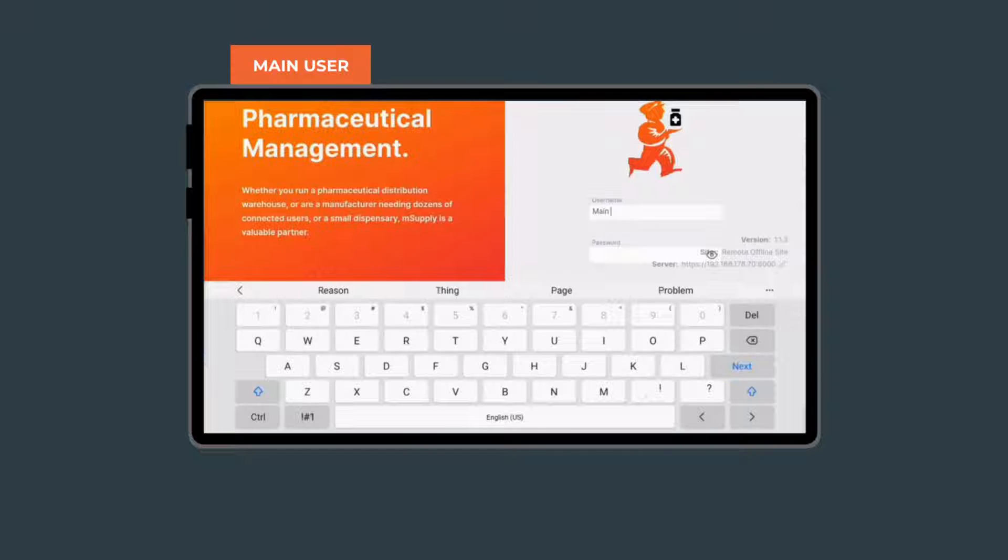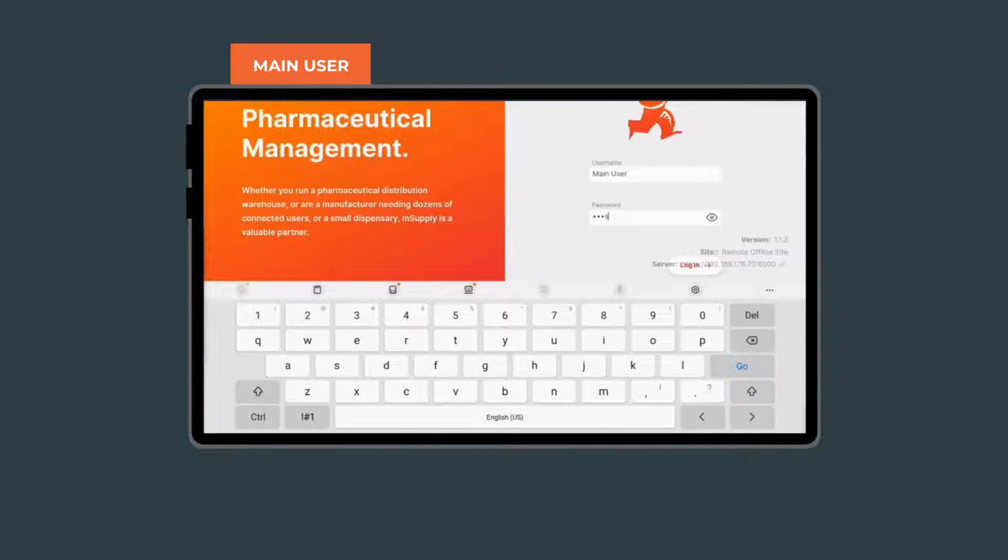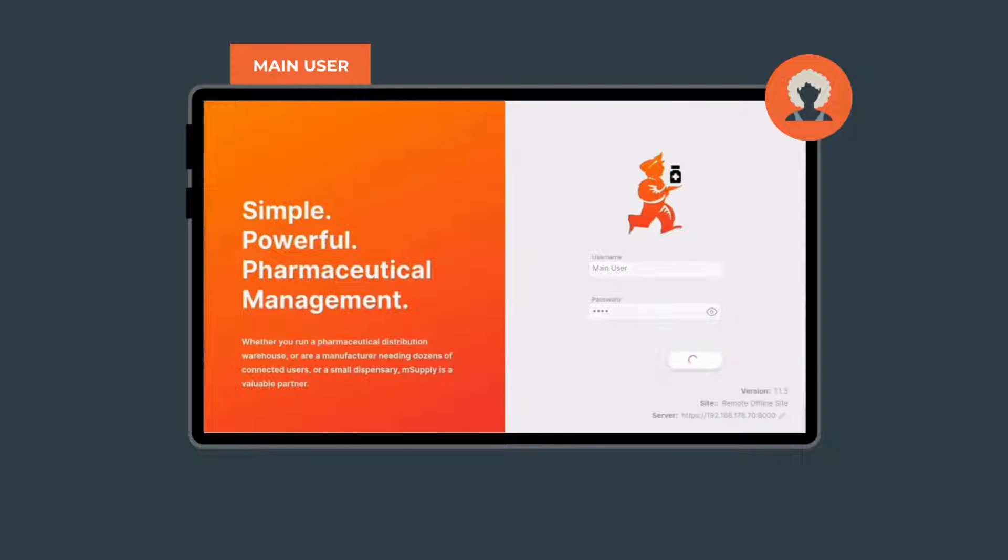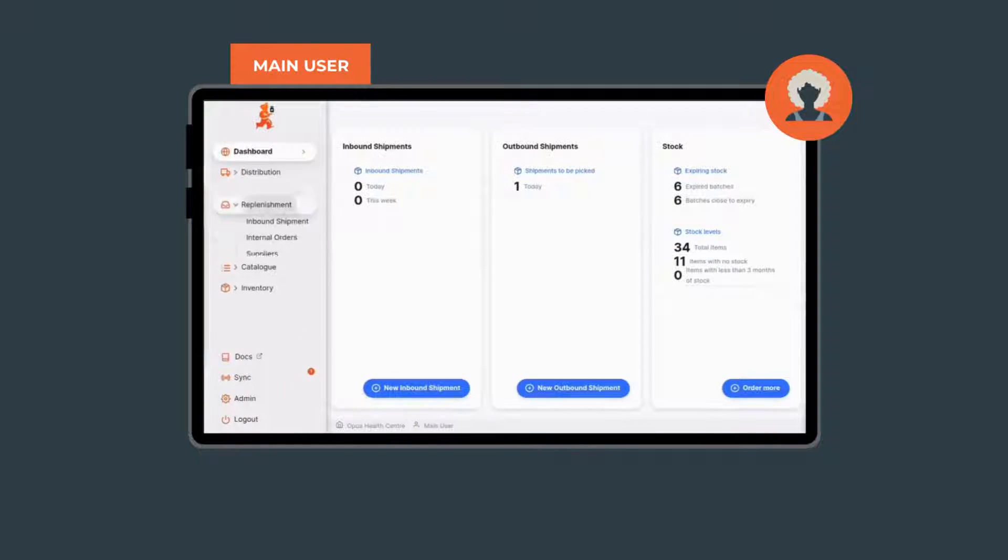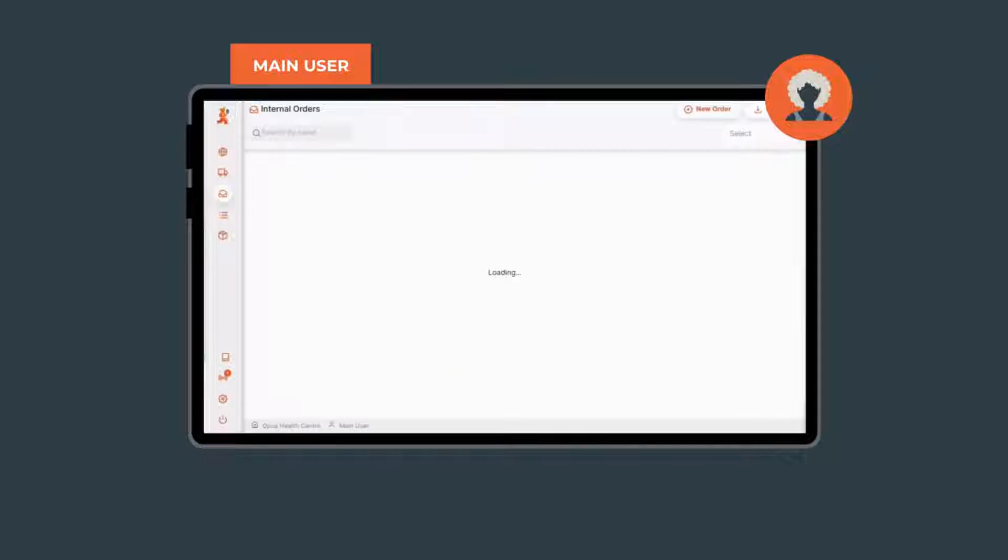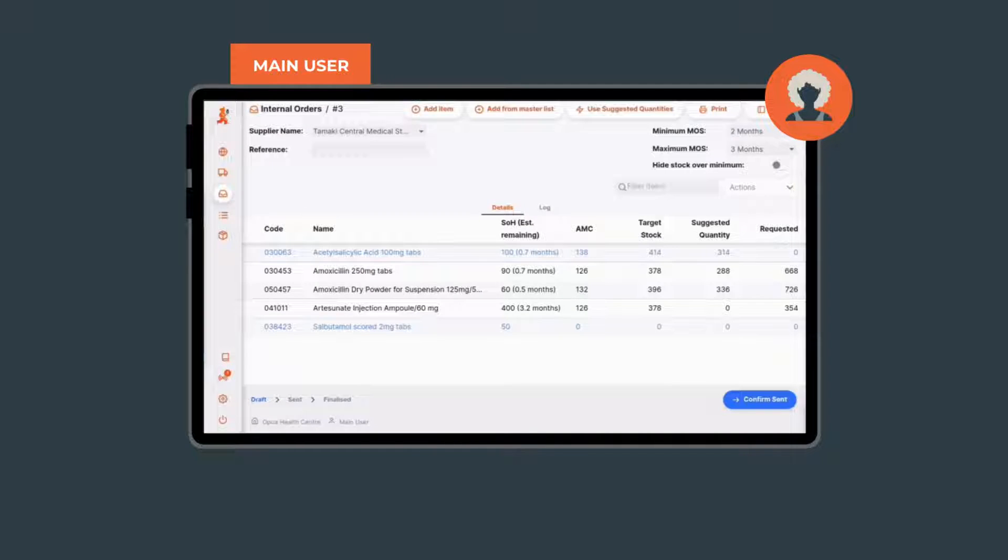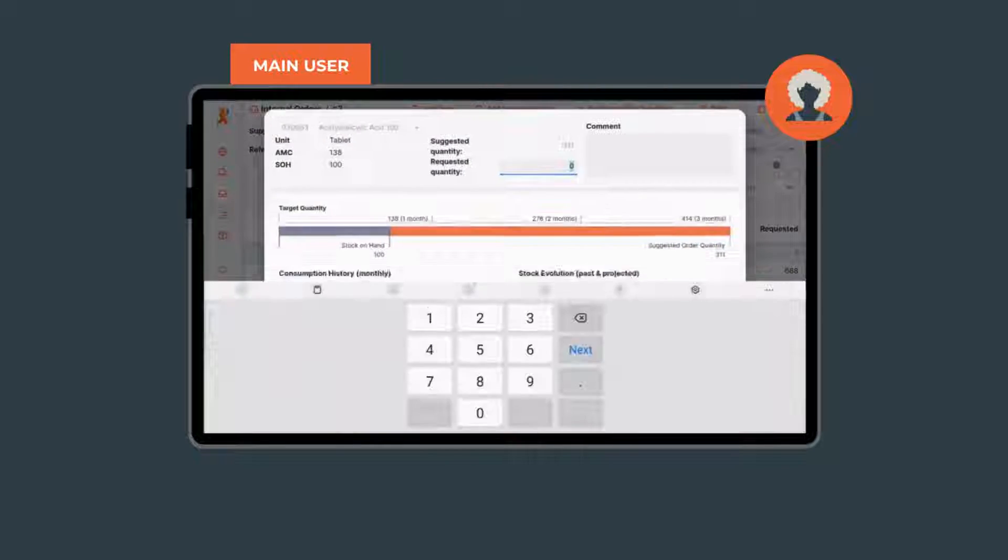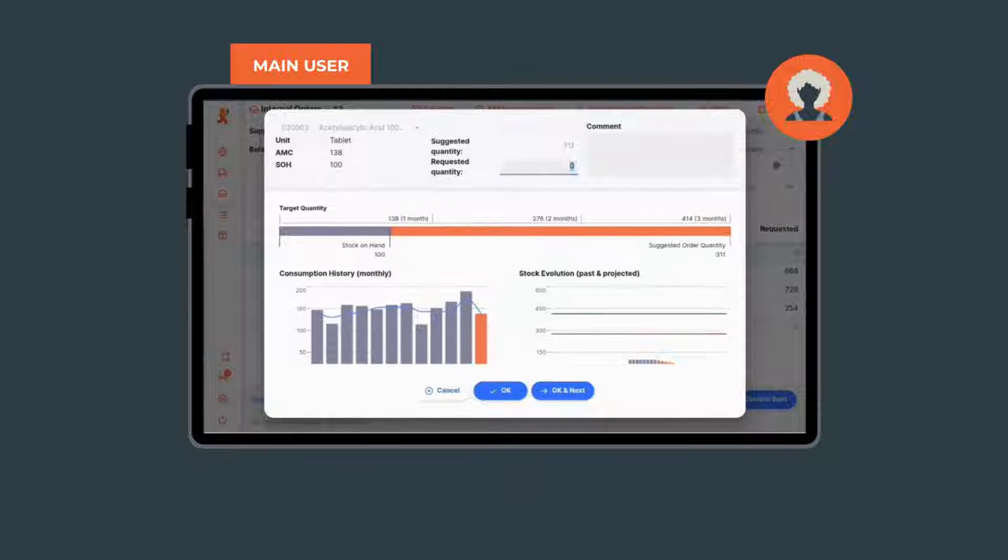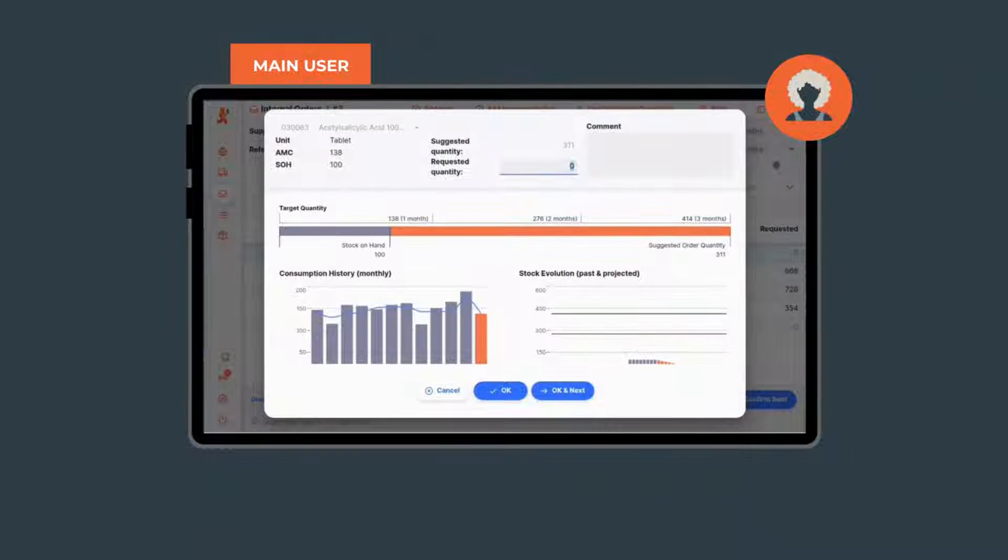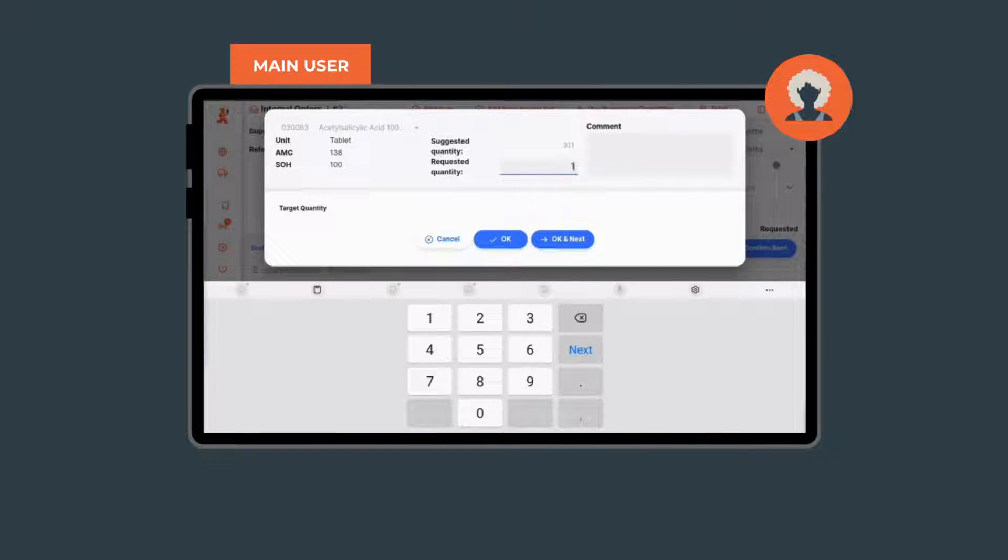You can start off with just one user on an Android tablet. Let's call them Moana. Here we're seeing Moana logging in. Moana then views the list of internal orders that have been placed with suppliers and clicks on order number 3 to view its details and edit a value on an order they're about to send.